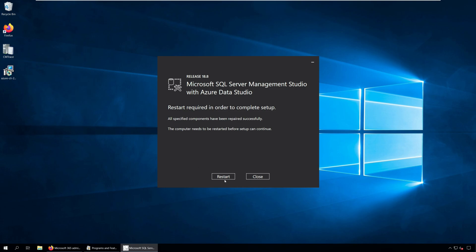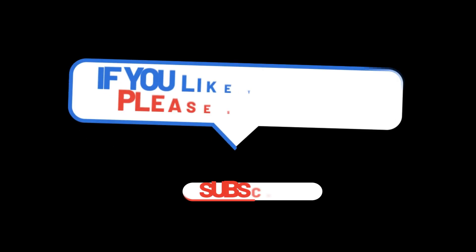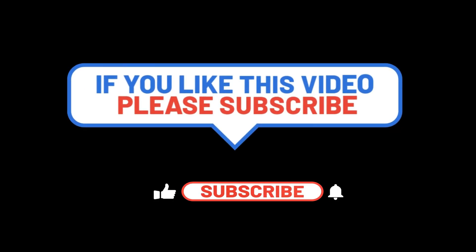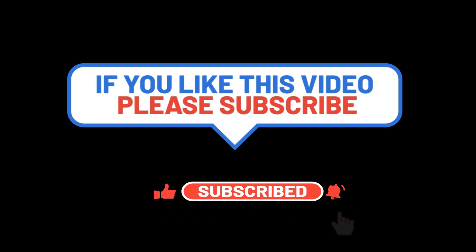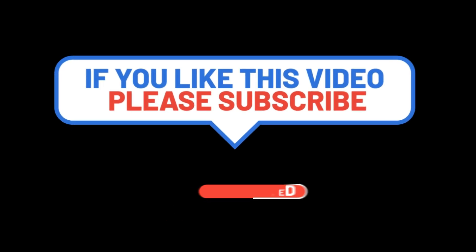This completes the tutorial for repairing the SQL Server Management Studio. Thanks for watching this video. I hope this video tutorial helps. Hit the like button and subscribe to my channel, and click the bell icon to get the video updates. I'll see you next time with a new video.